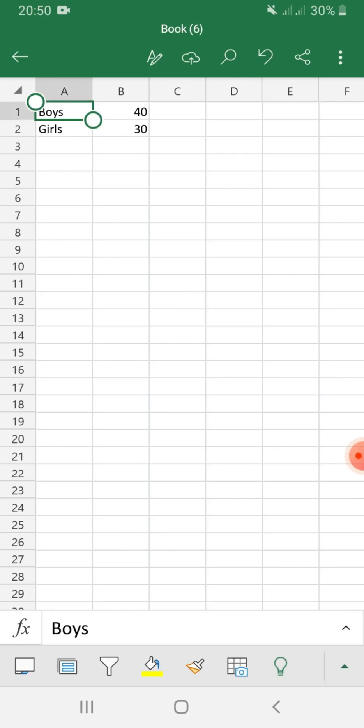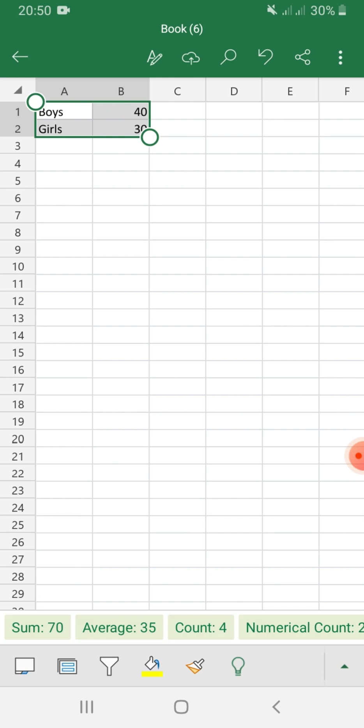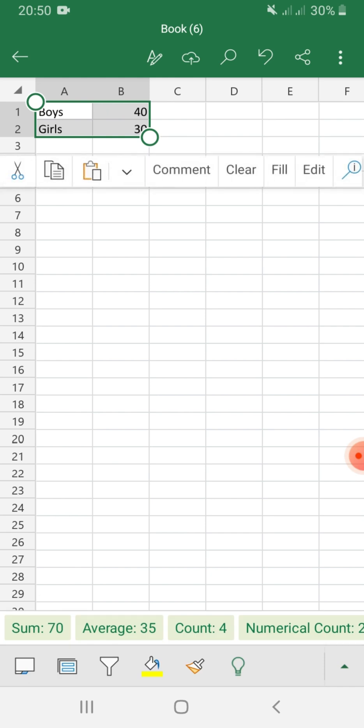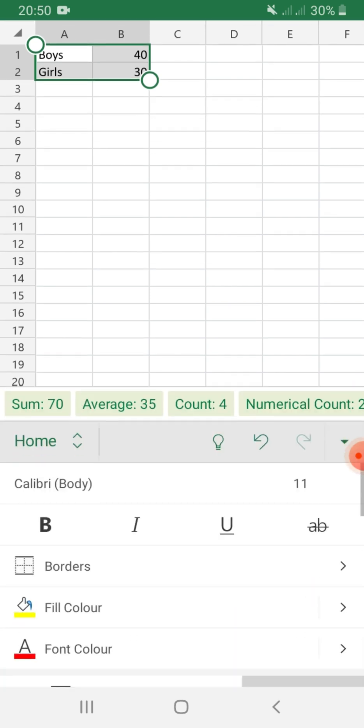First, you have to select your data. Then, click the up arrow here at the lower right side of the screen.